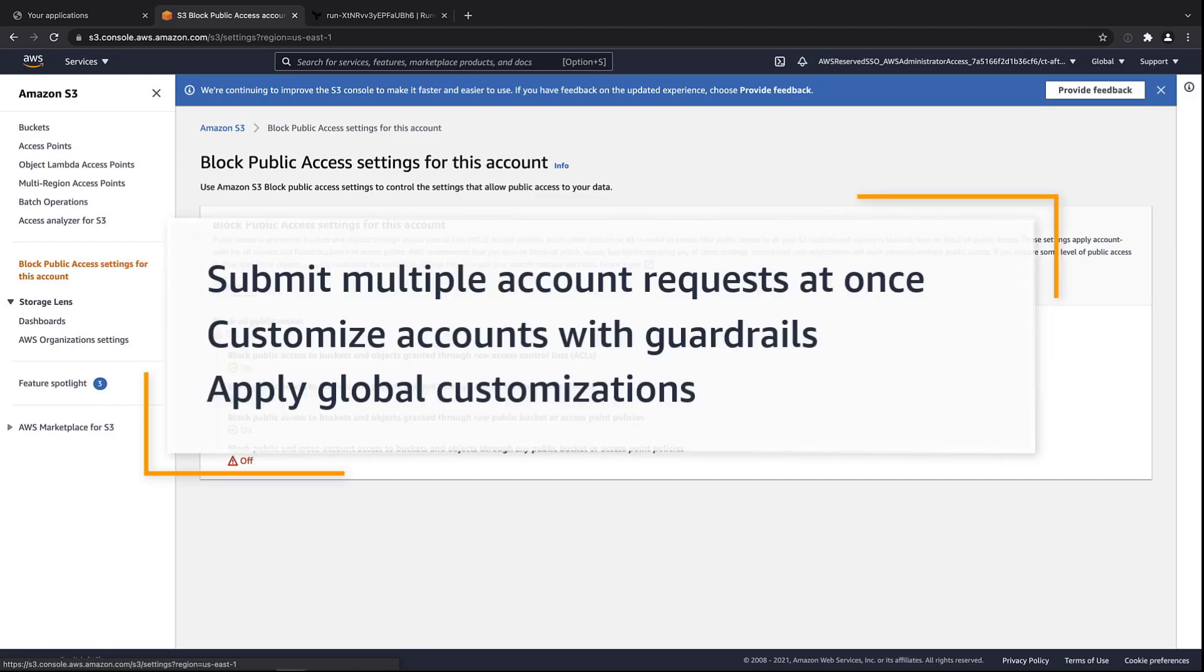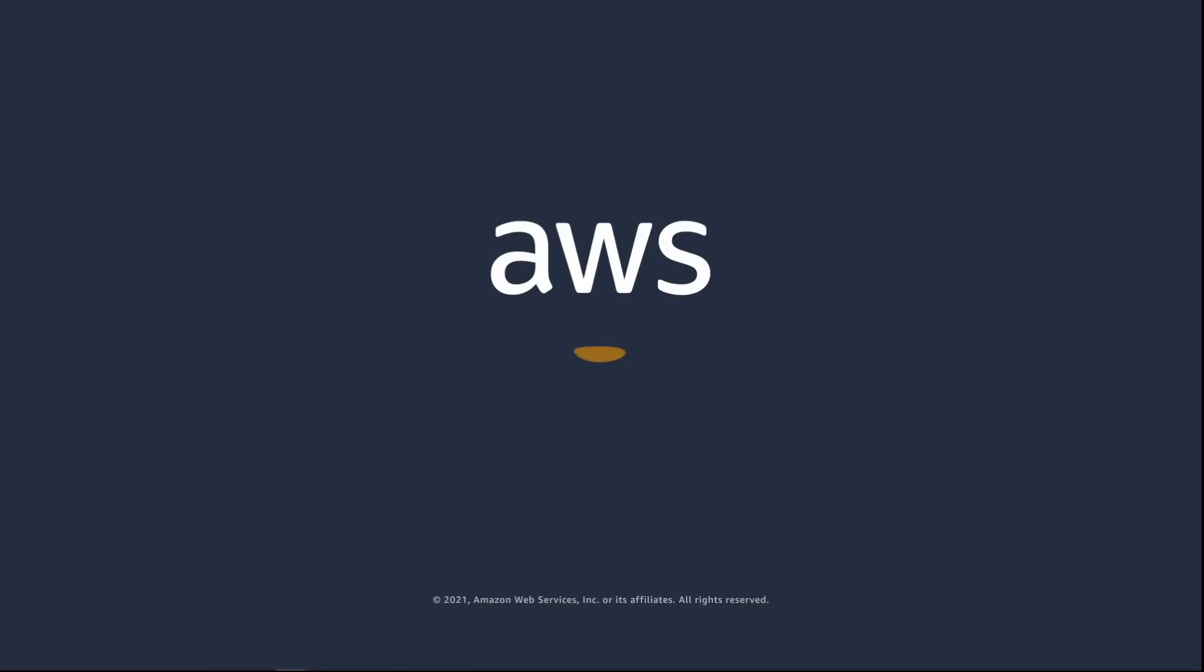You've just seen how to provision and customize accounts using AWS Control Tower Account Factory for Terraform. You can learn more about this topic in the description and links for this video. Thanks for watching. Now it's your turn to try.